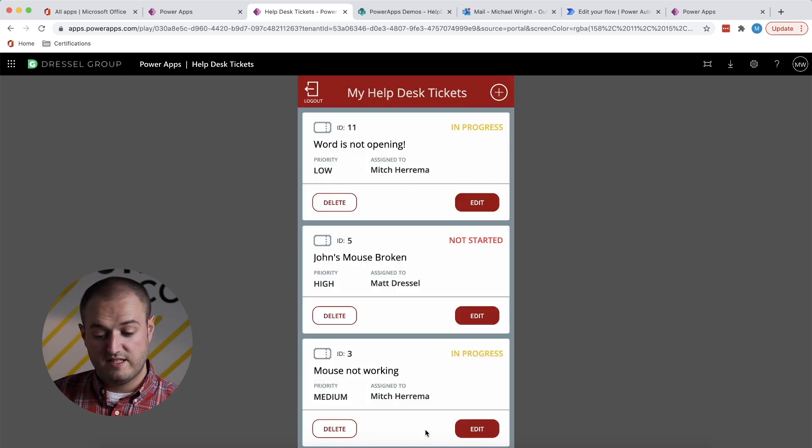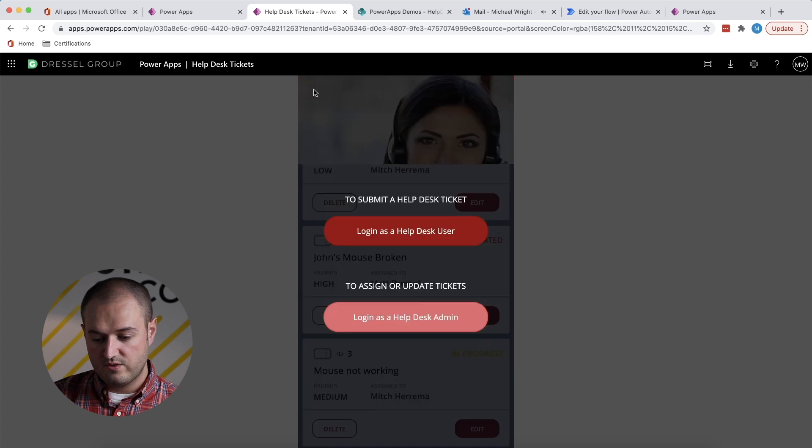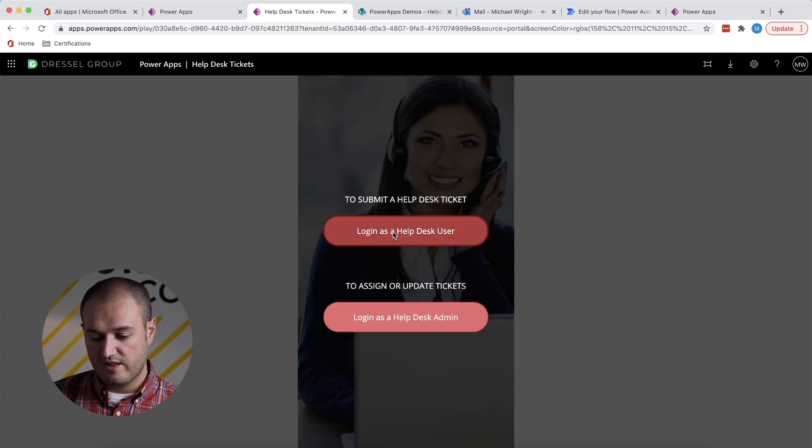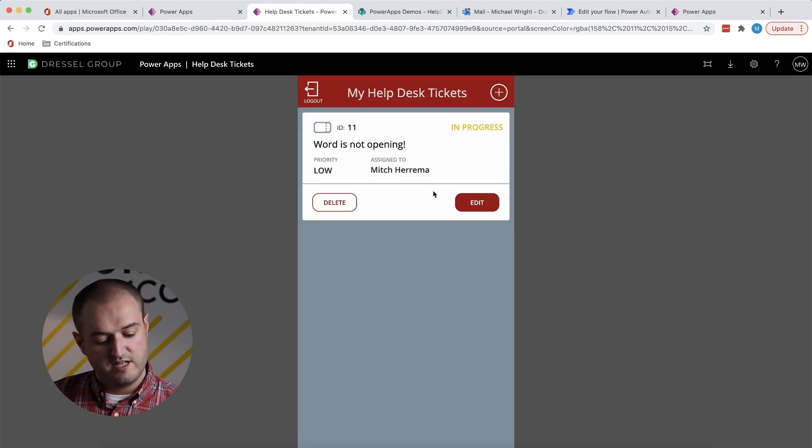So that updates the ticket. You'll see that that information is changed here. And if I were to go and re-log in as a user, it's all changed and up to sync.